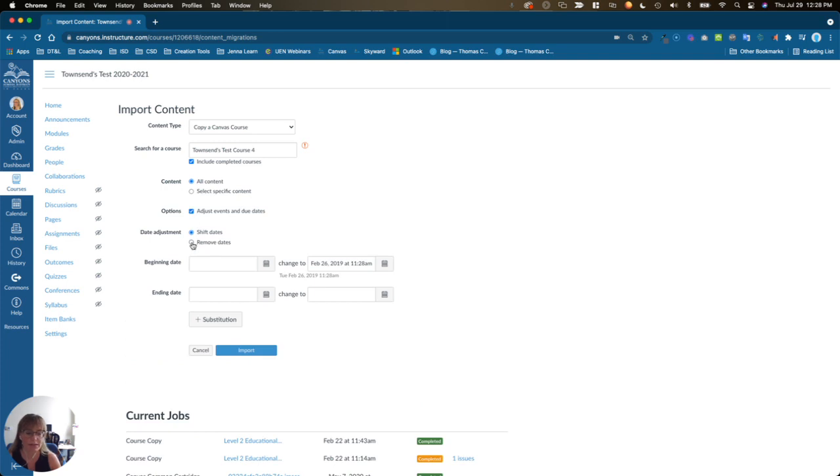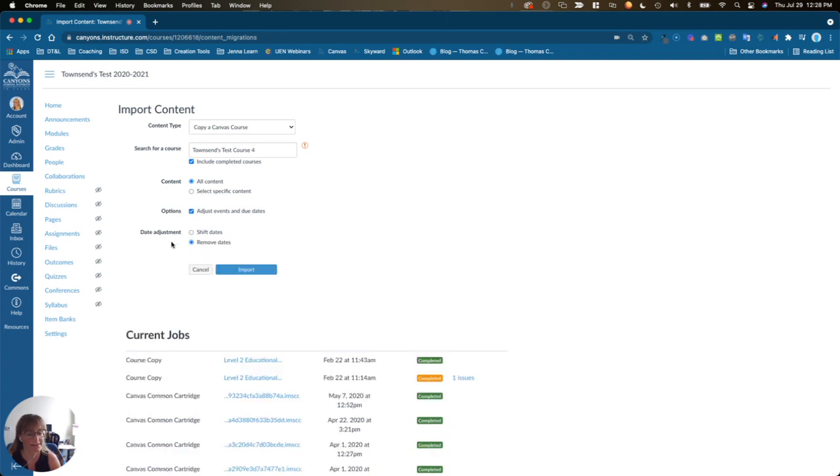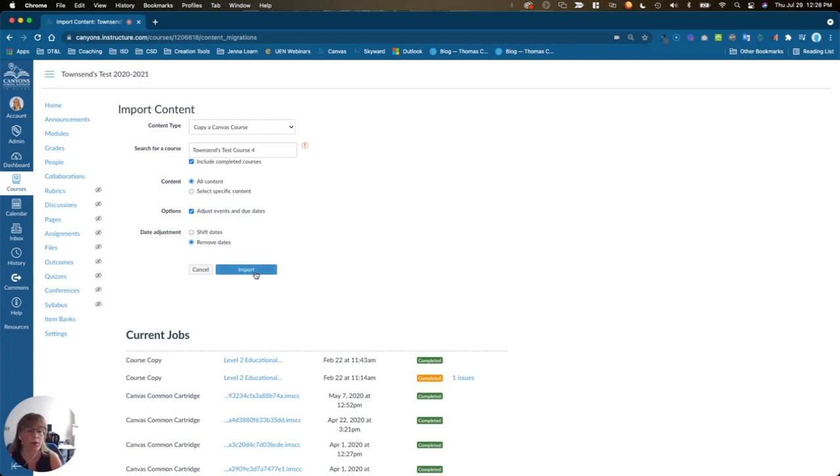It is recommended that you simply remove dates, and then you will add in due dates, lock dates, etc. in your new course. Click import, and everything from the old course will be imported into this new course.